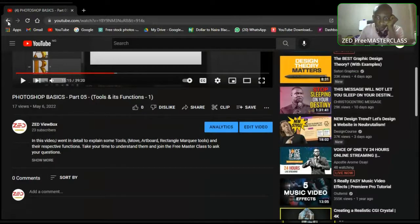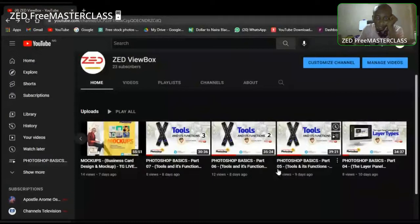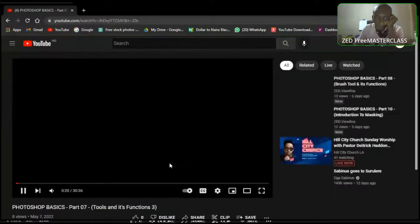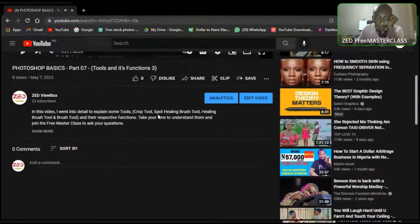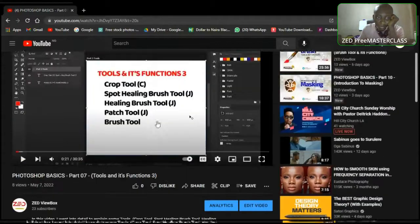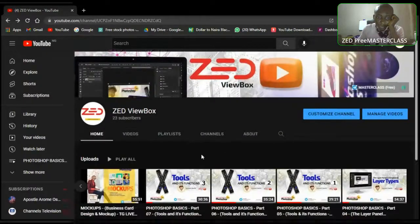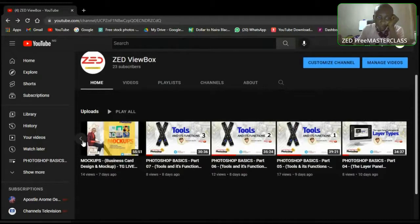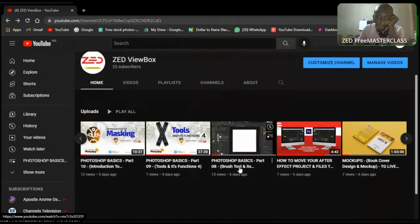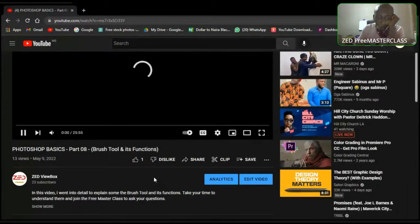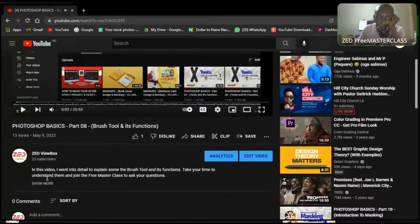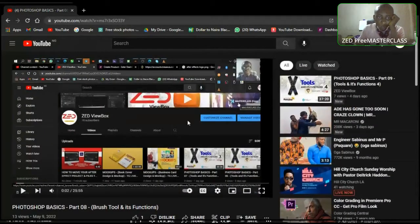Part seven and eight — part seven was still tools and its functions. We talked about the crop tool, spot healing brush tool, and healing brush tool. Part eight was brush tool and its functions, where we concentrated on the brush tool. I went to explain some of the brush tools and their functions.